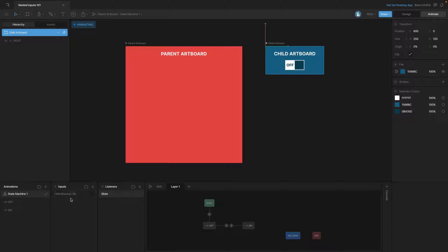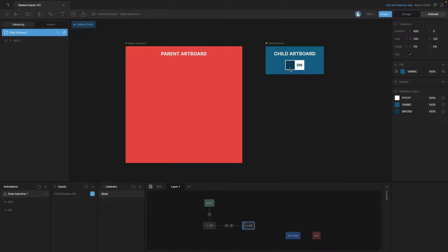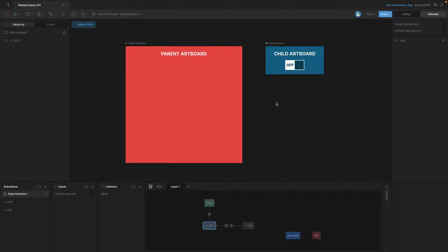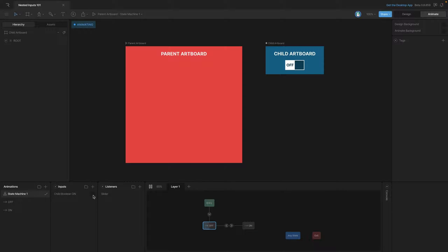If we go to the child artboard you'll see that we have a boolean and a state machine that's already configured, so that when we play the state machine we've got this little toggle that can go from off to on and back.